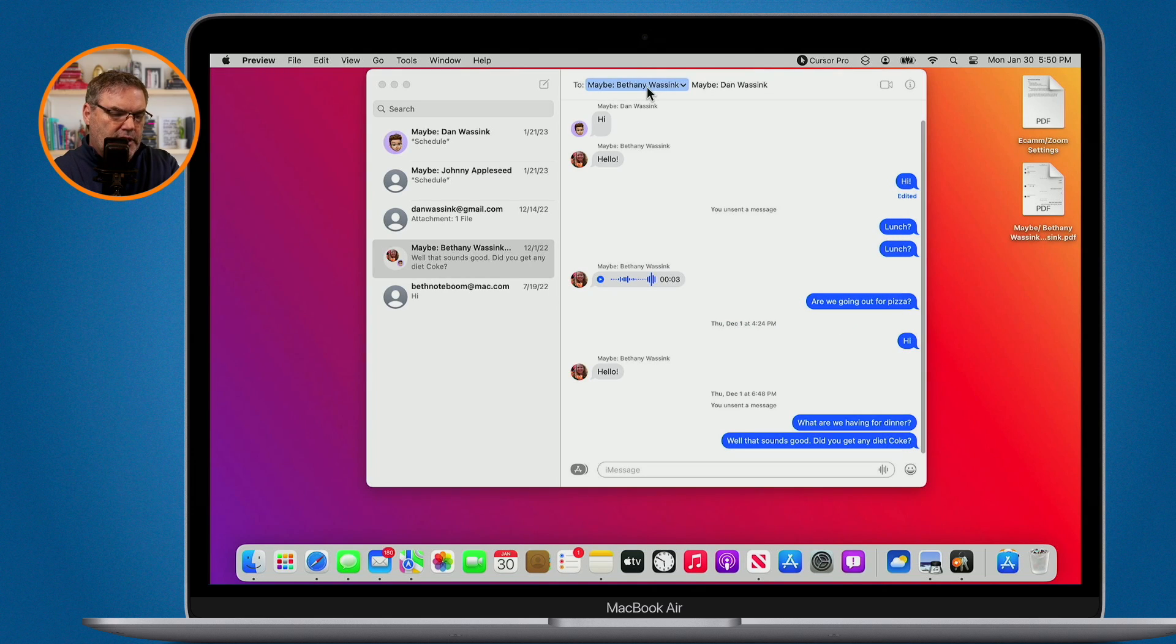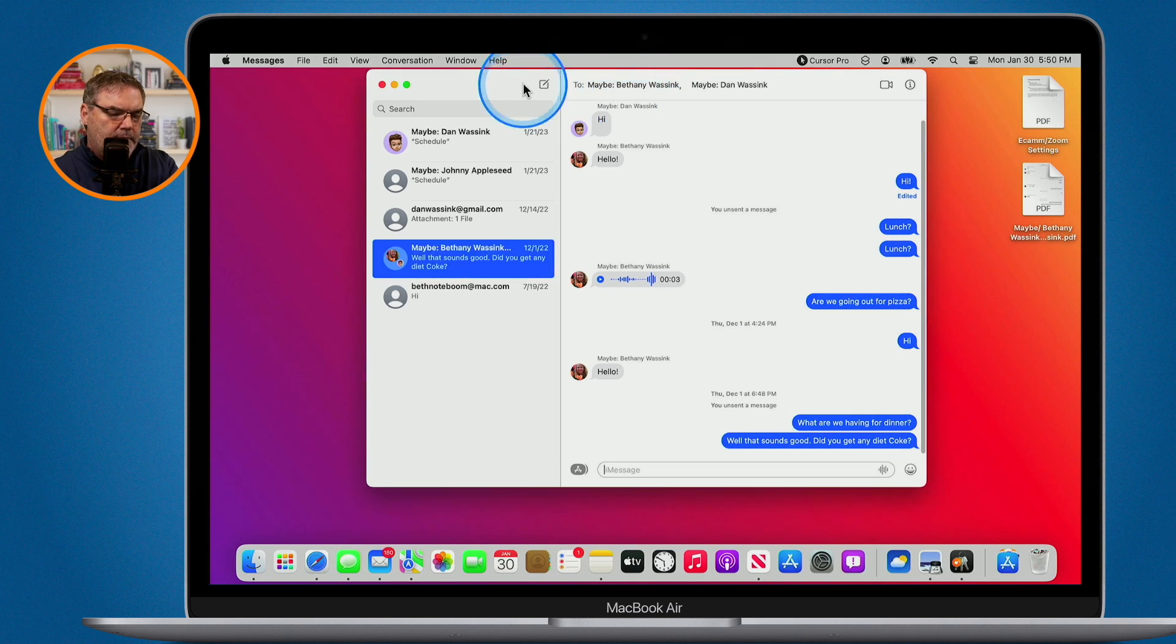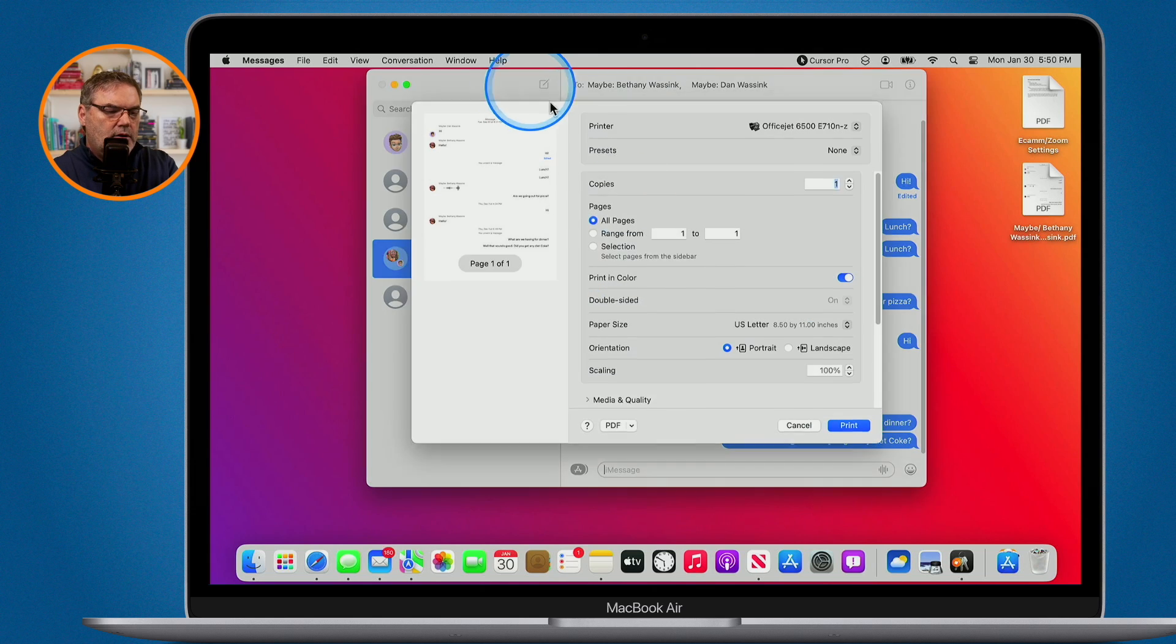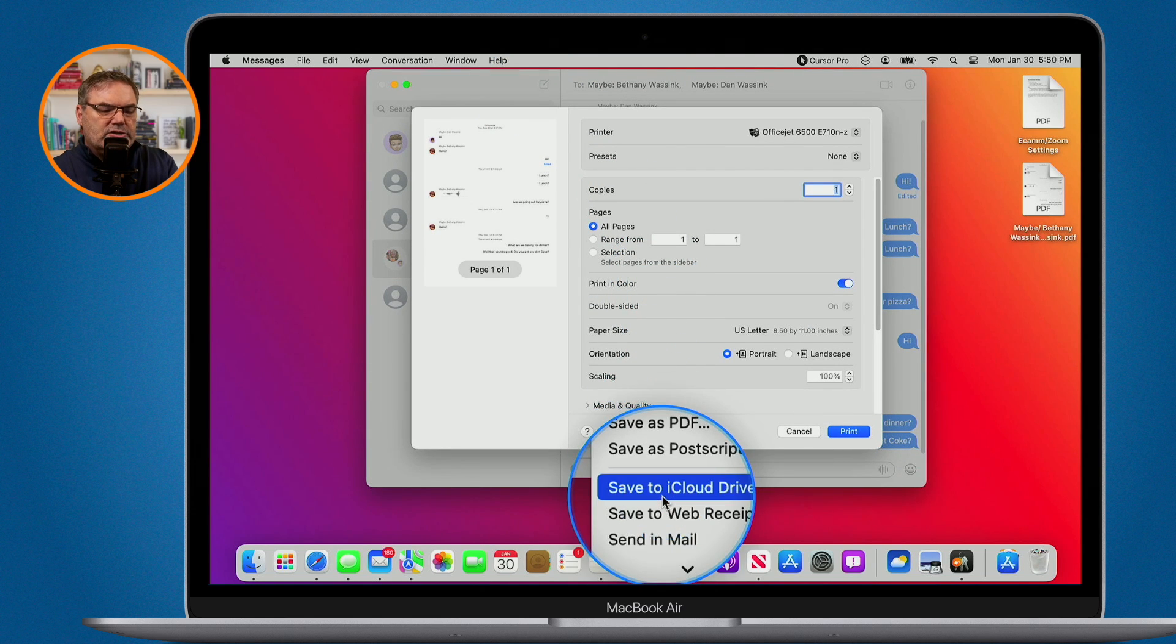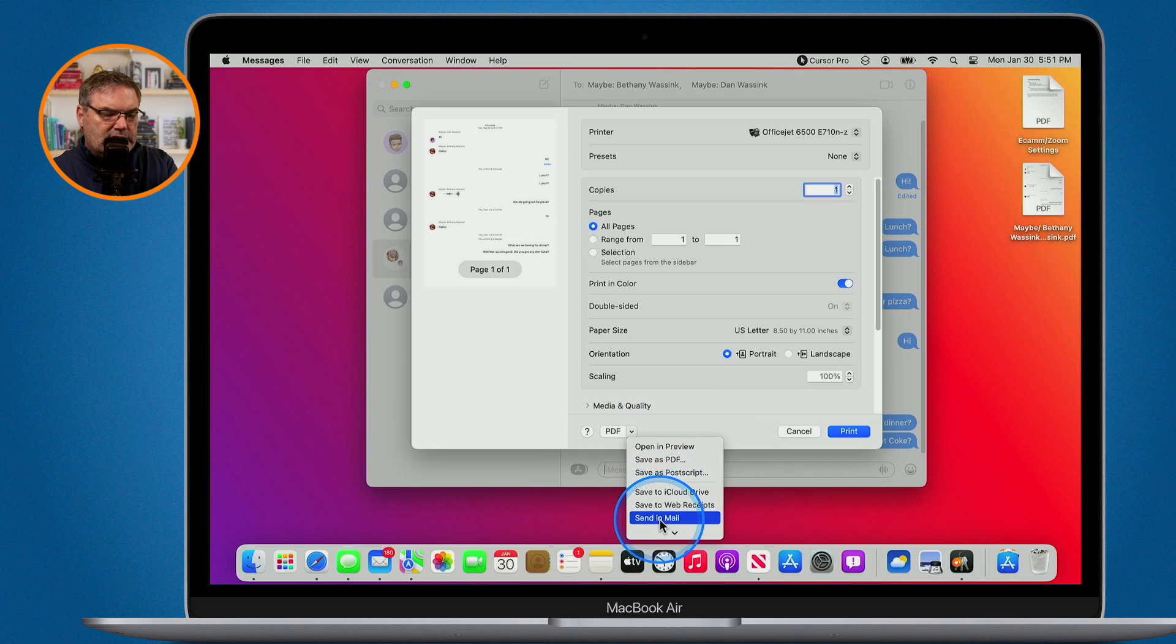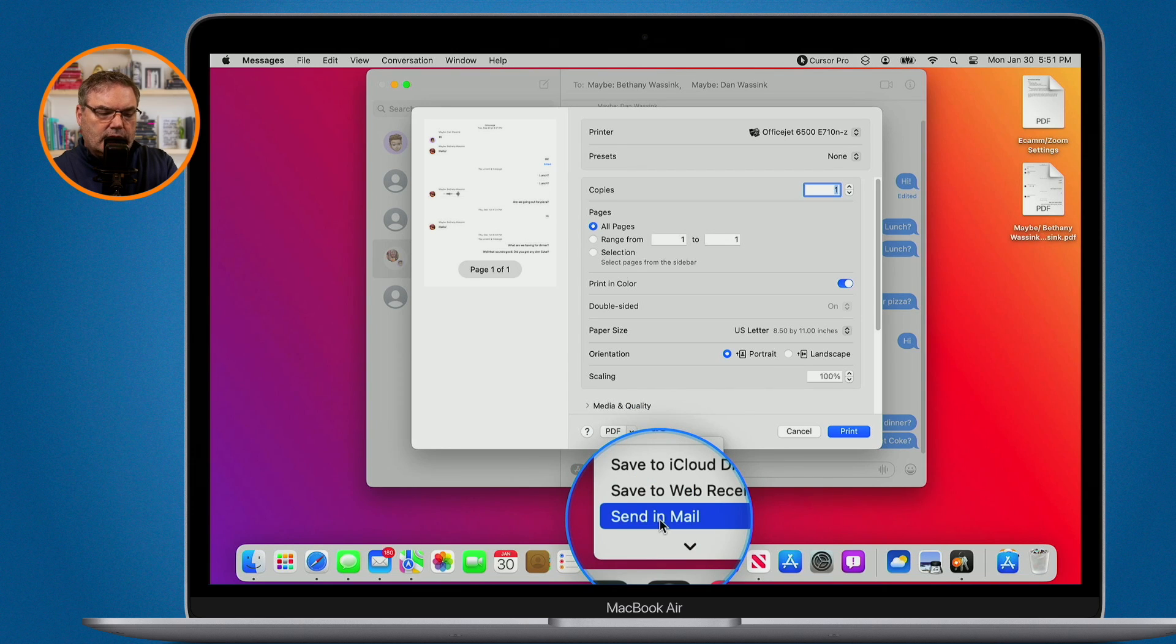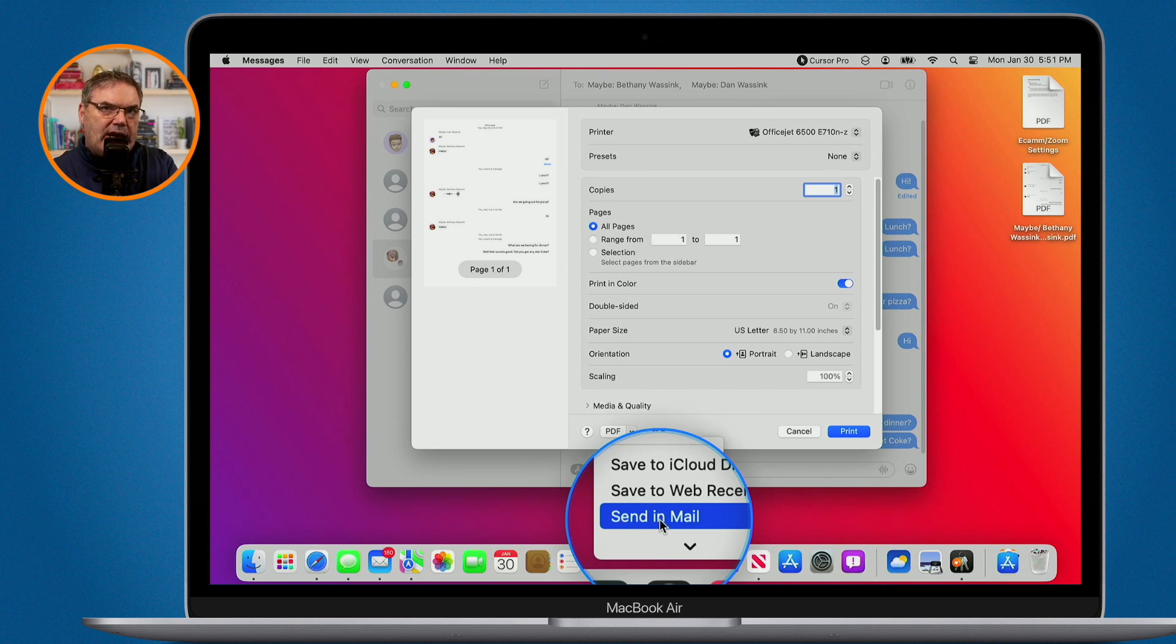We can also, let's go ahead and print here. We can also save it to iCloud Drive and I can send it in Mail. When I select this, it's going to open up my Mail app and then attach that conversation as a PDF to that mail message.